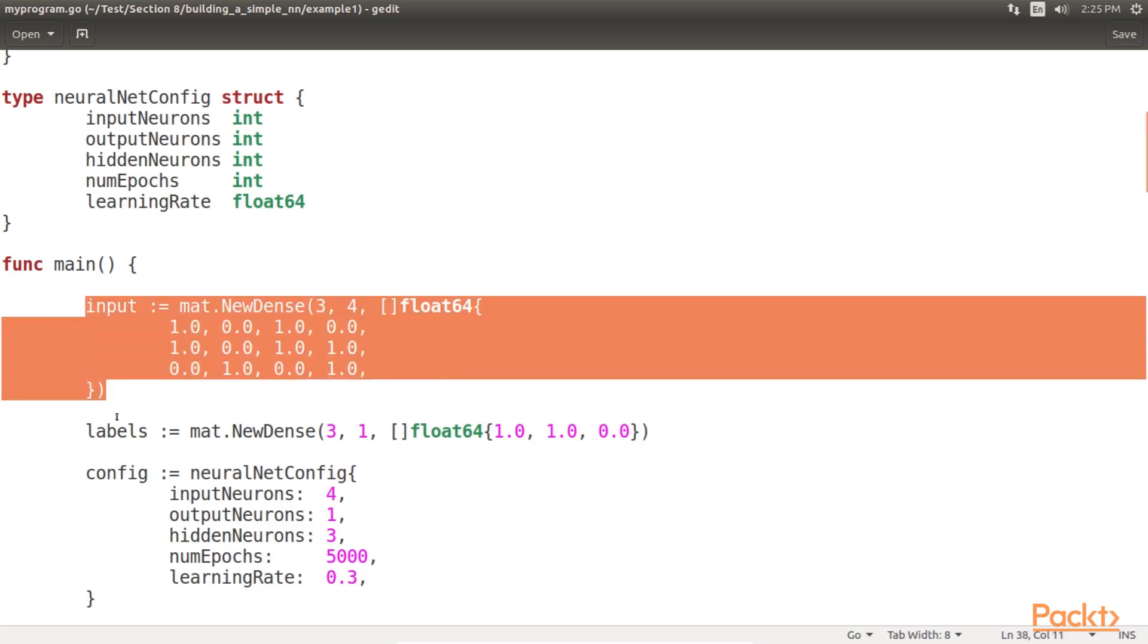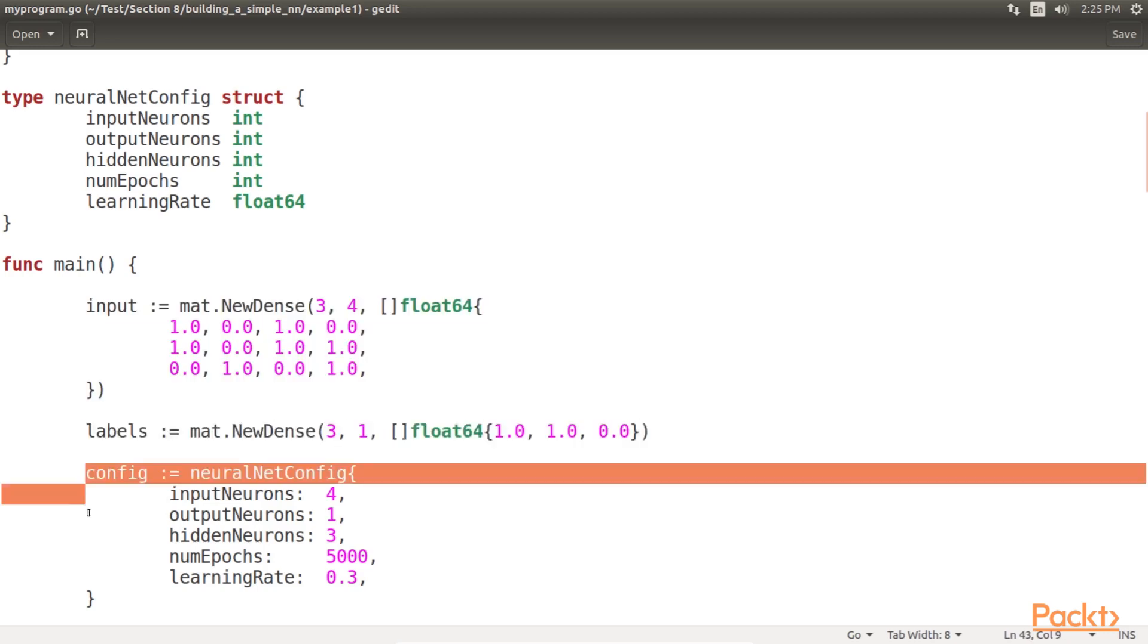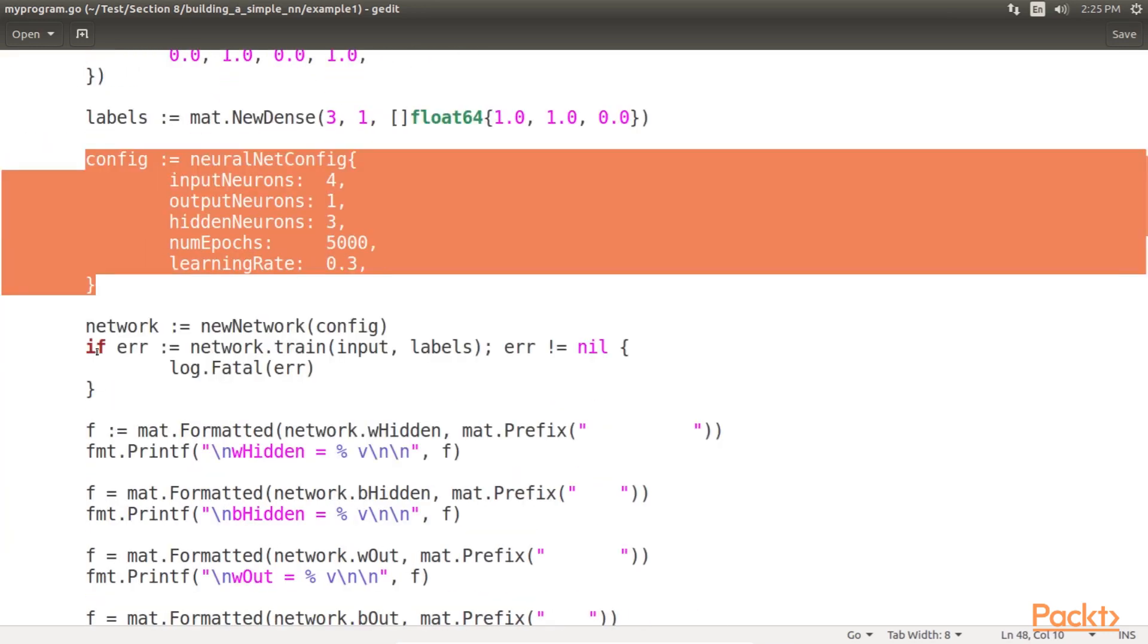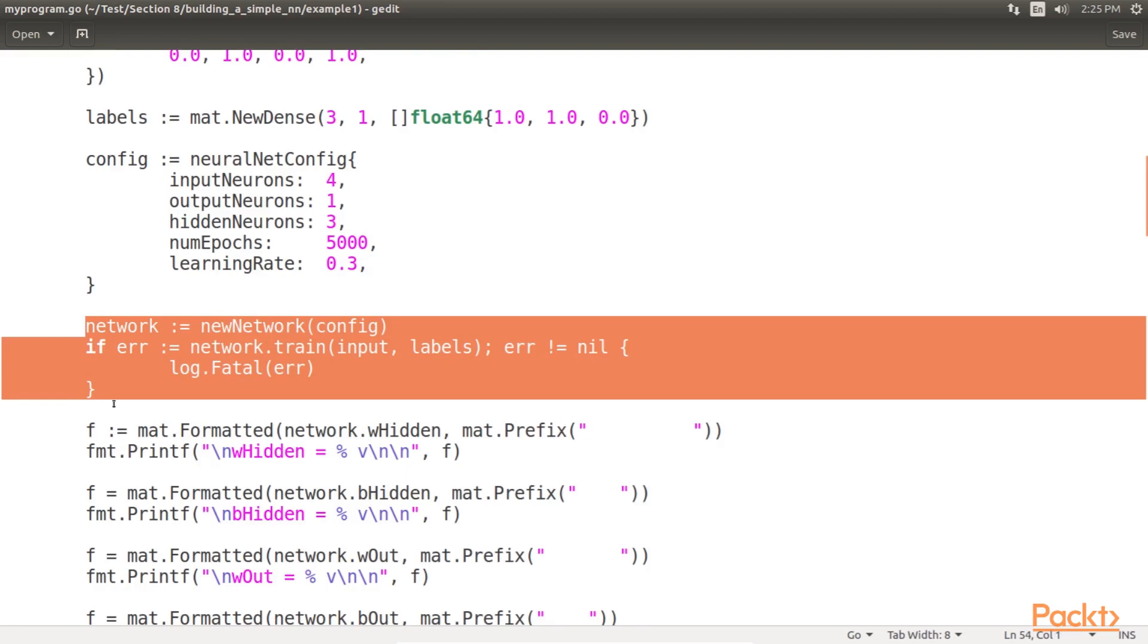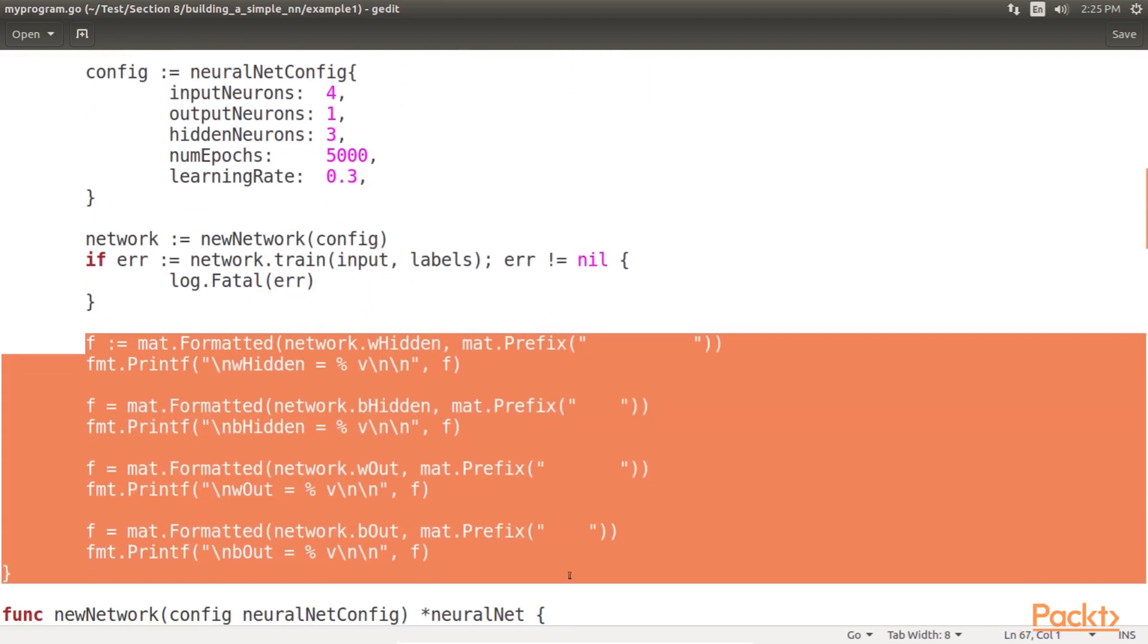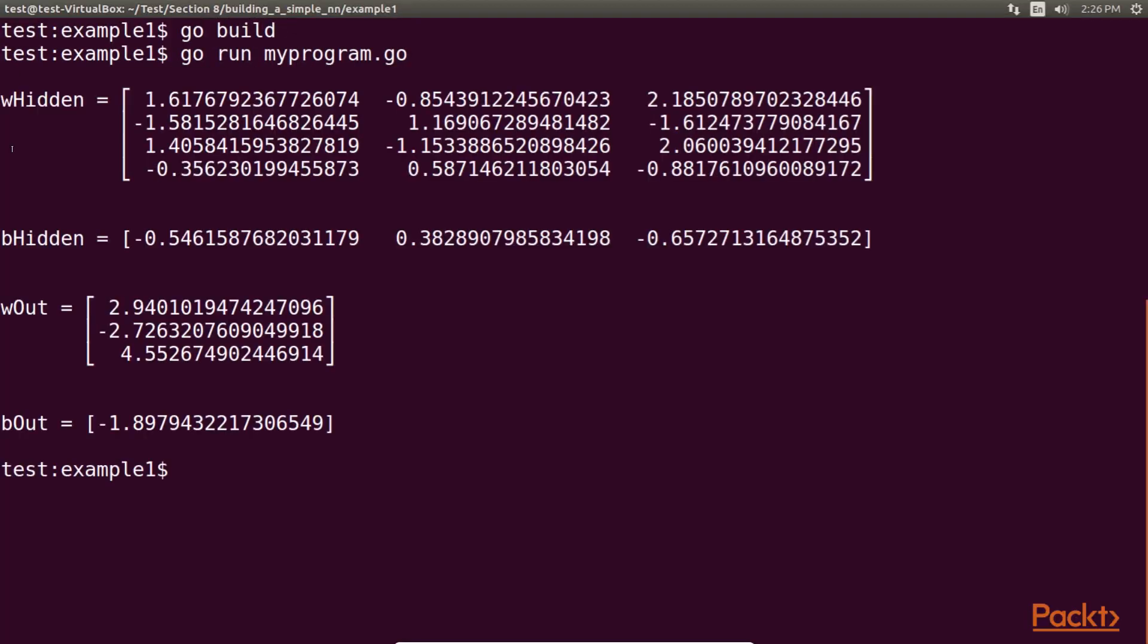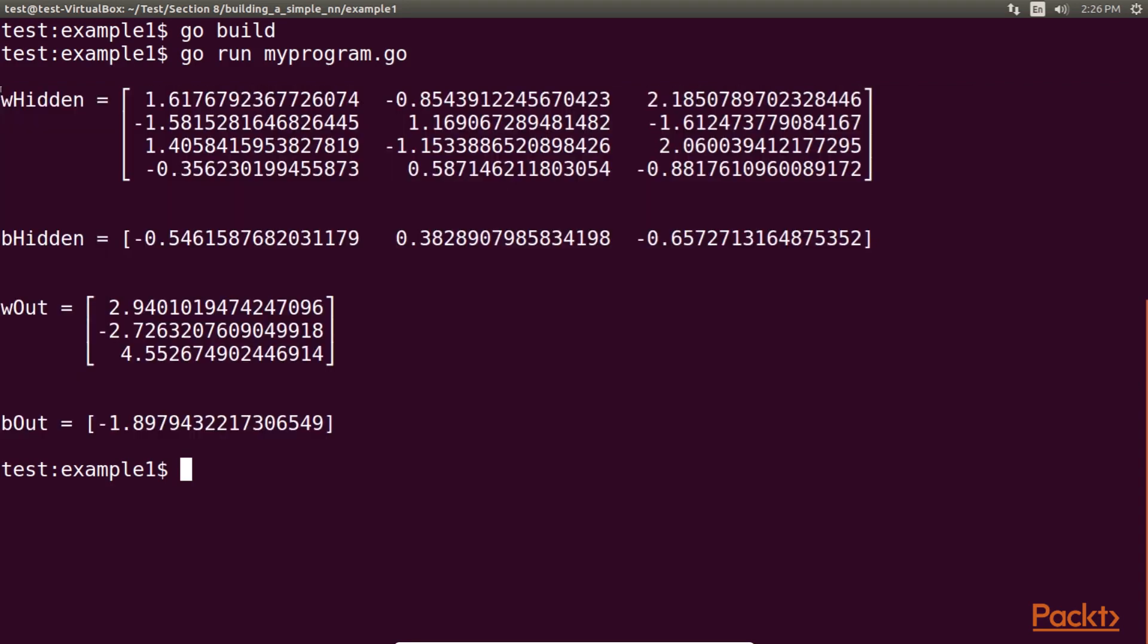We first define the input attributes, define the labels, define our network architecture and learning parameters, train the neural network, and finally, we output the weights that define our network. Compiling and running this neural network training code results in the output weights and biases as shown here. These weights and biases fully define our trained neural network.